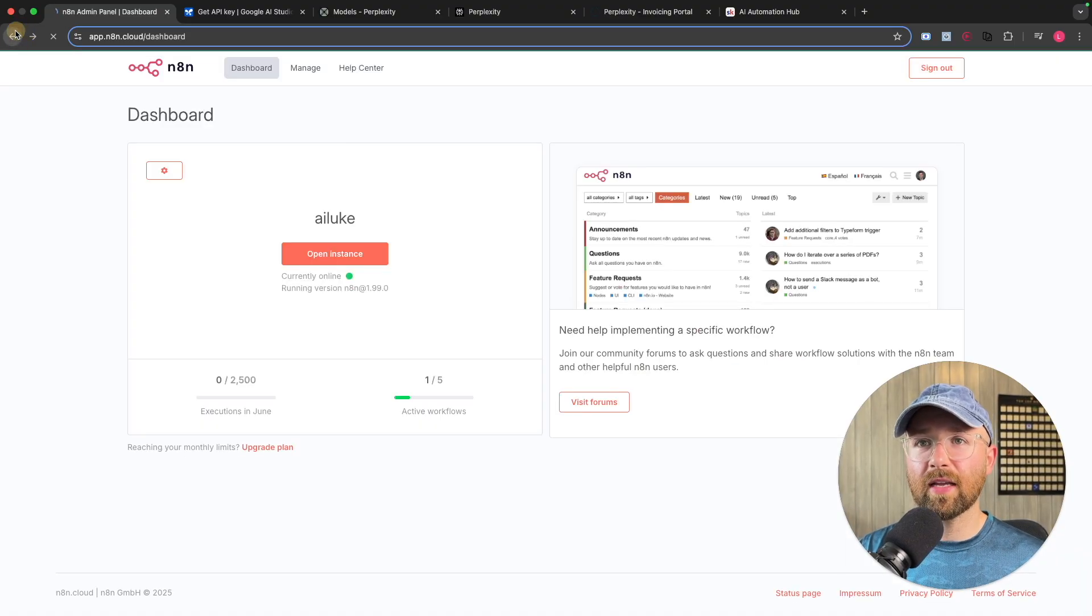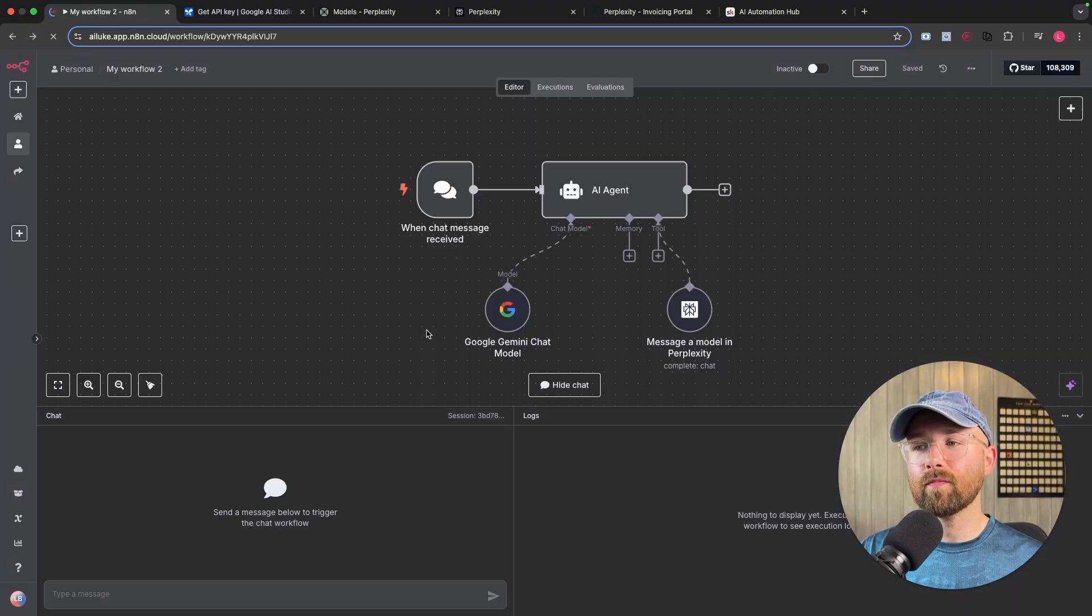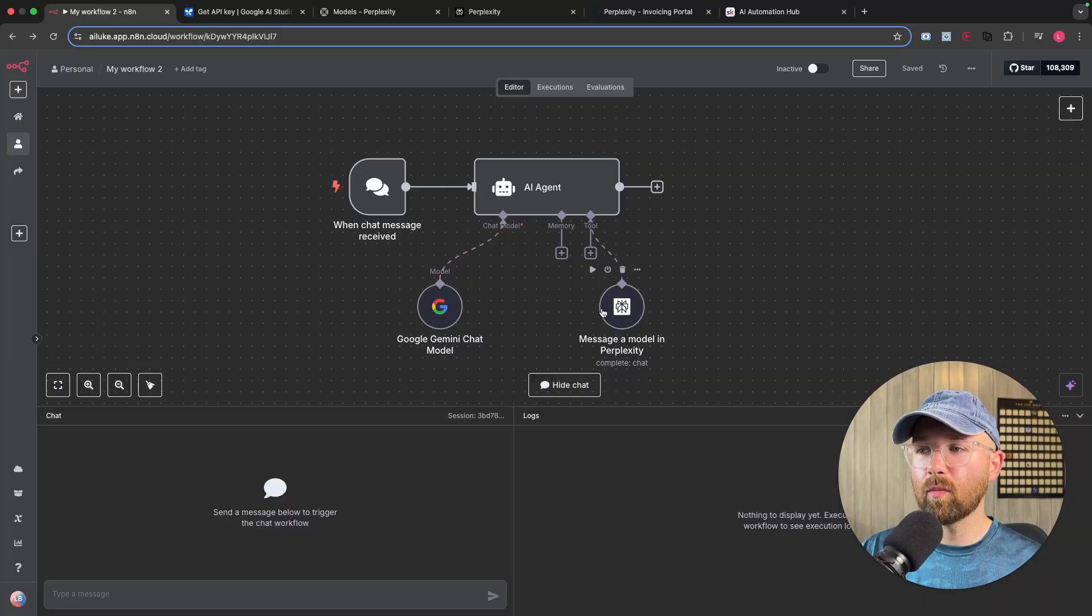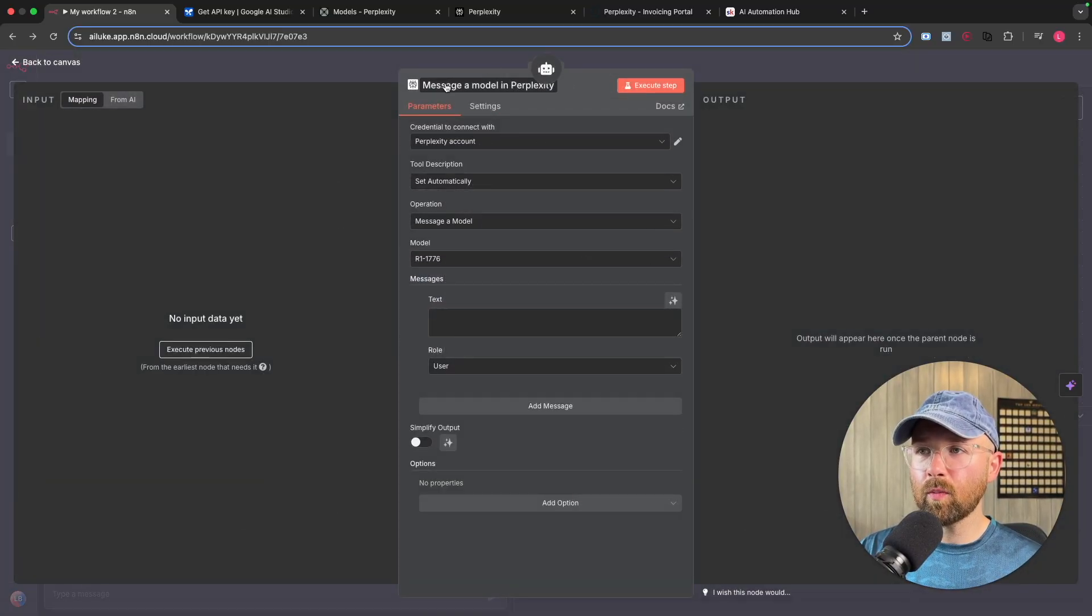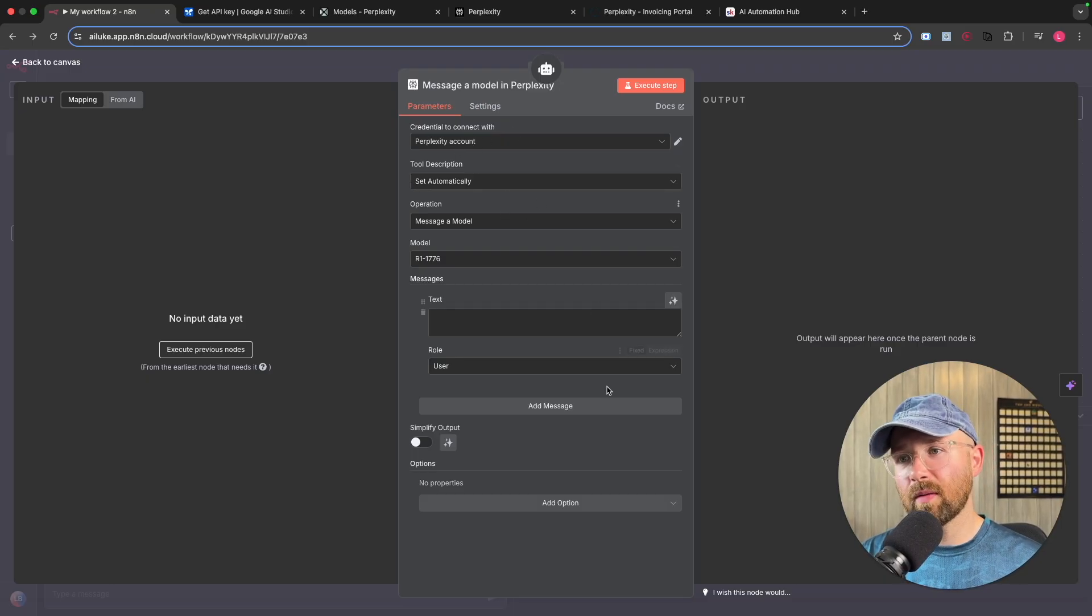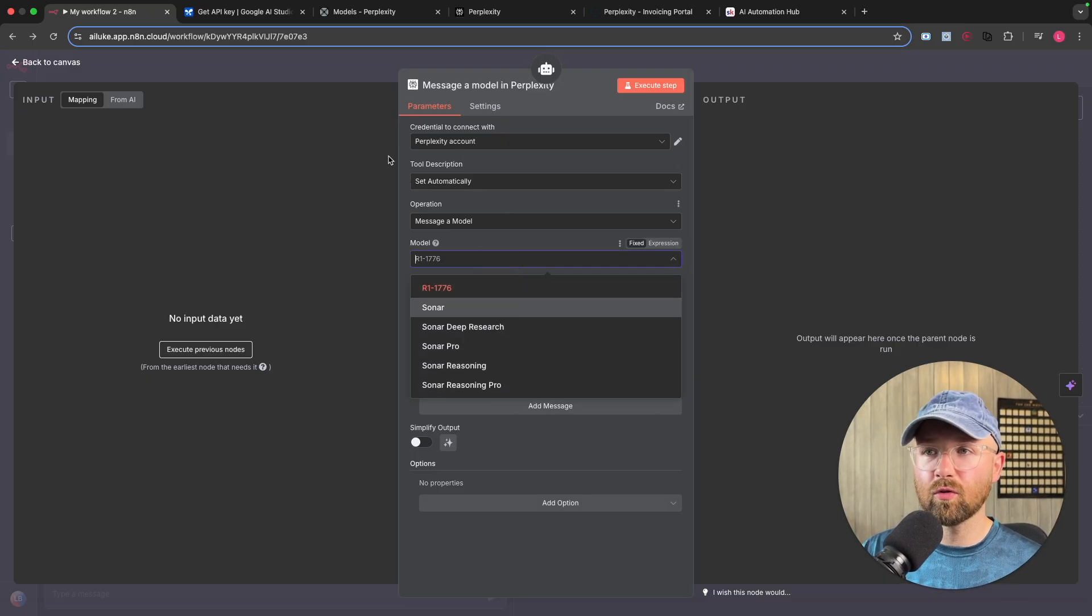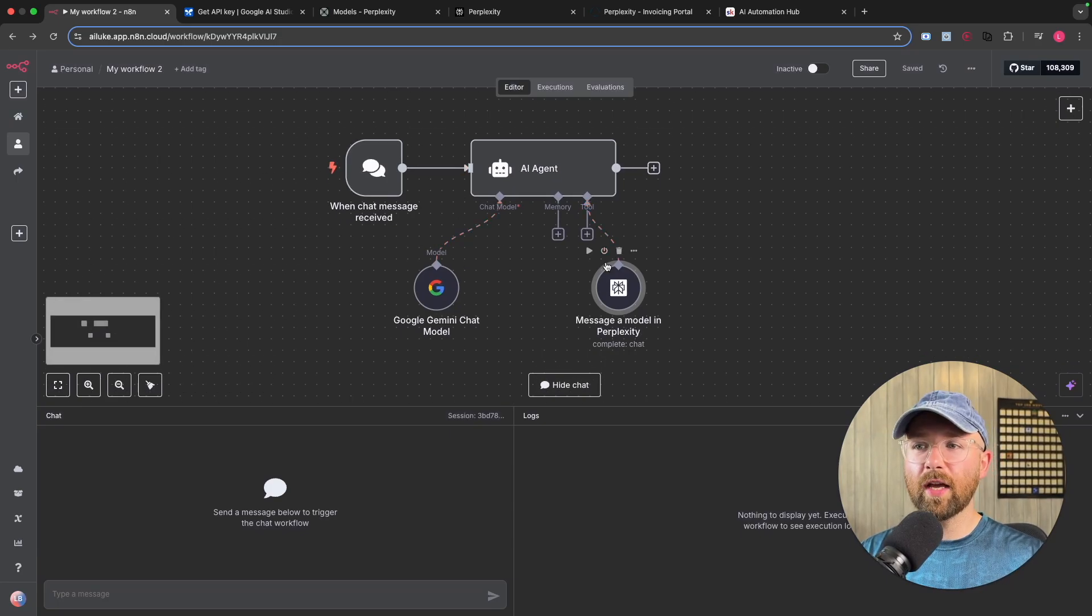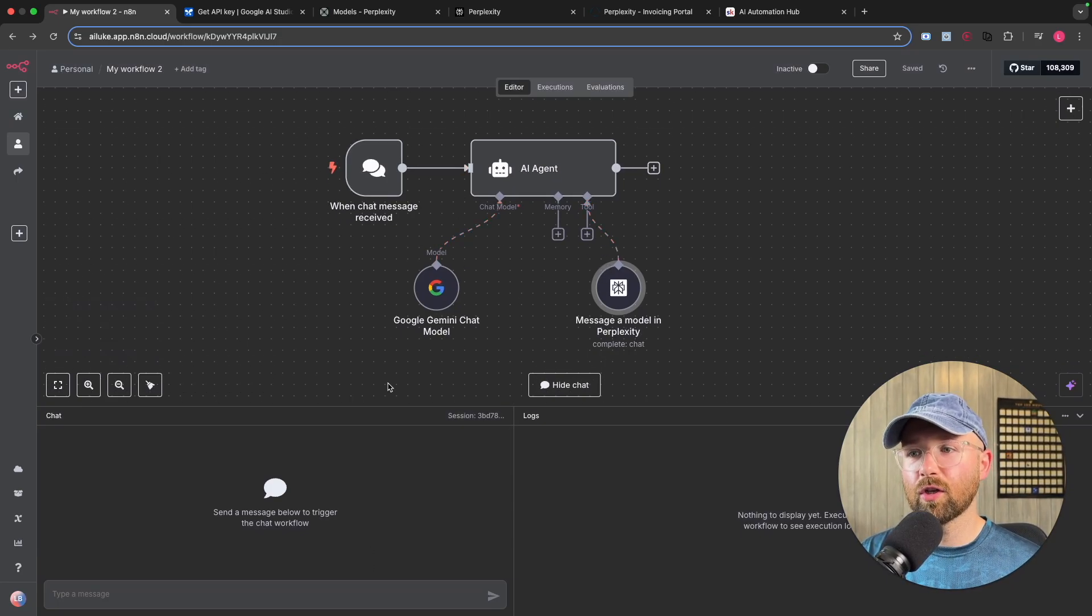So if we head back into my instance, and we have this here, we then will be able to have this Perplexity node. Now this Perplexity node, you can see here that we connect it to the Perplexity, a bunch of other stuff, including the models, which we'll get to in a moment. So this is literally it here. We just have to set up the credentials and we're good to go.